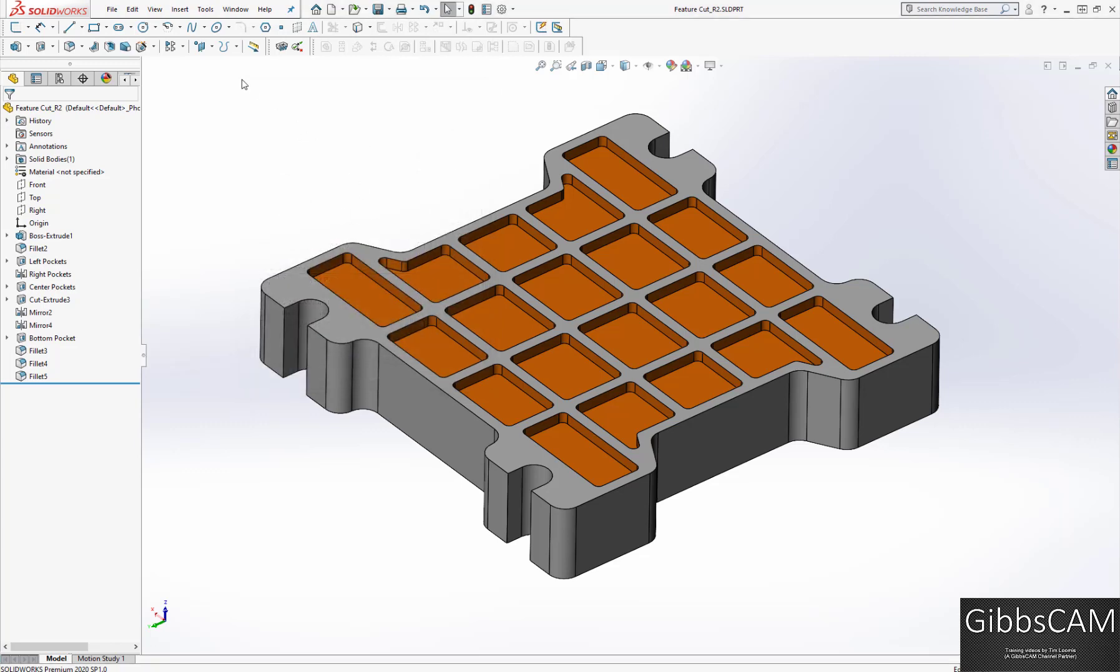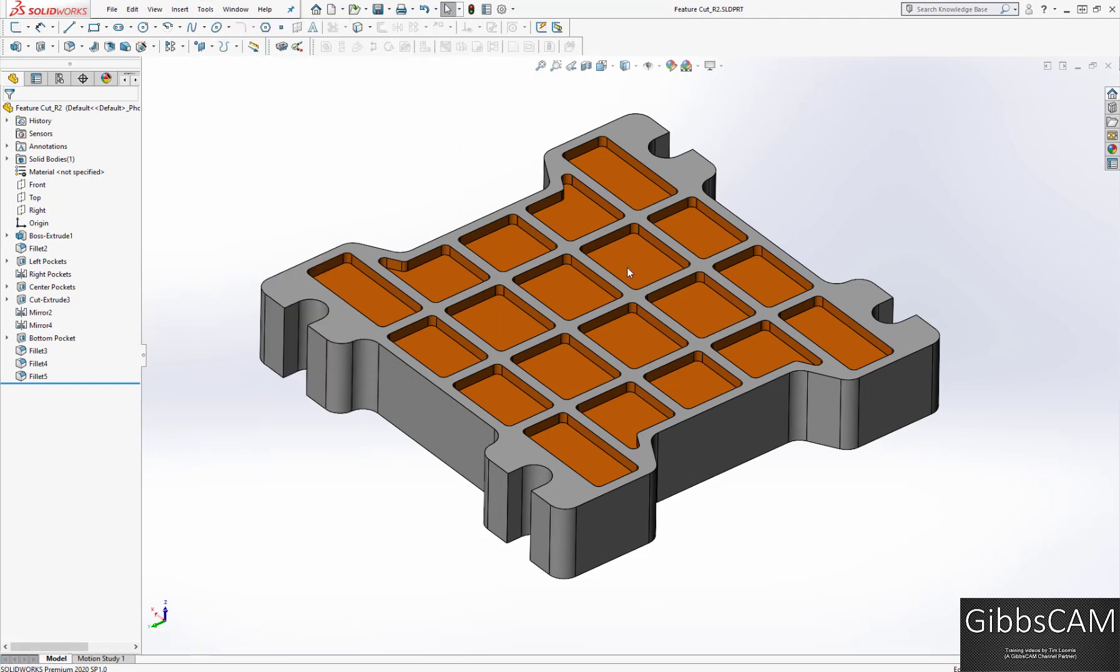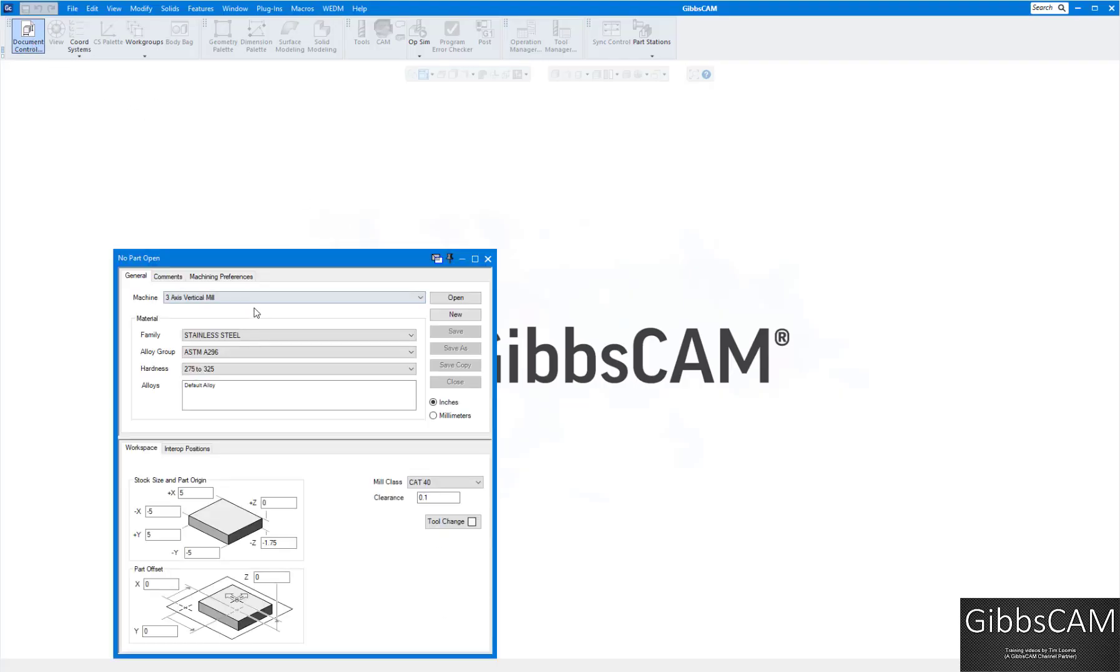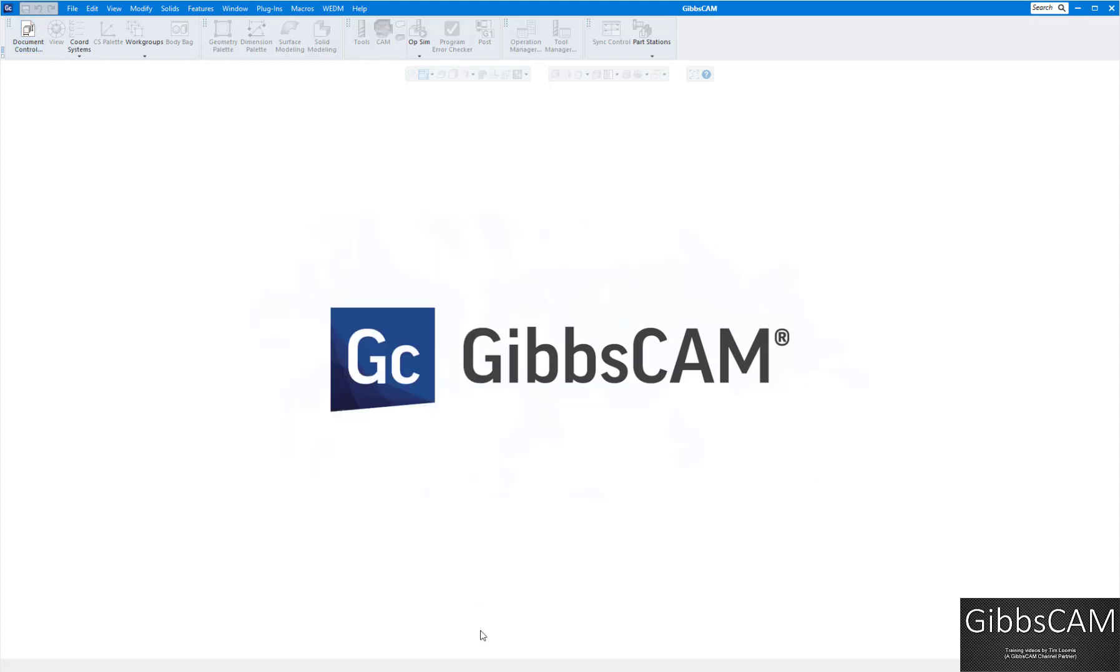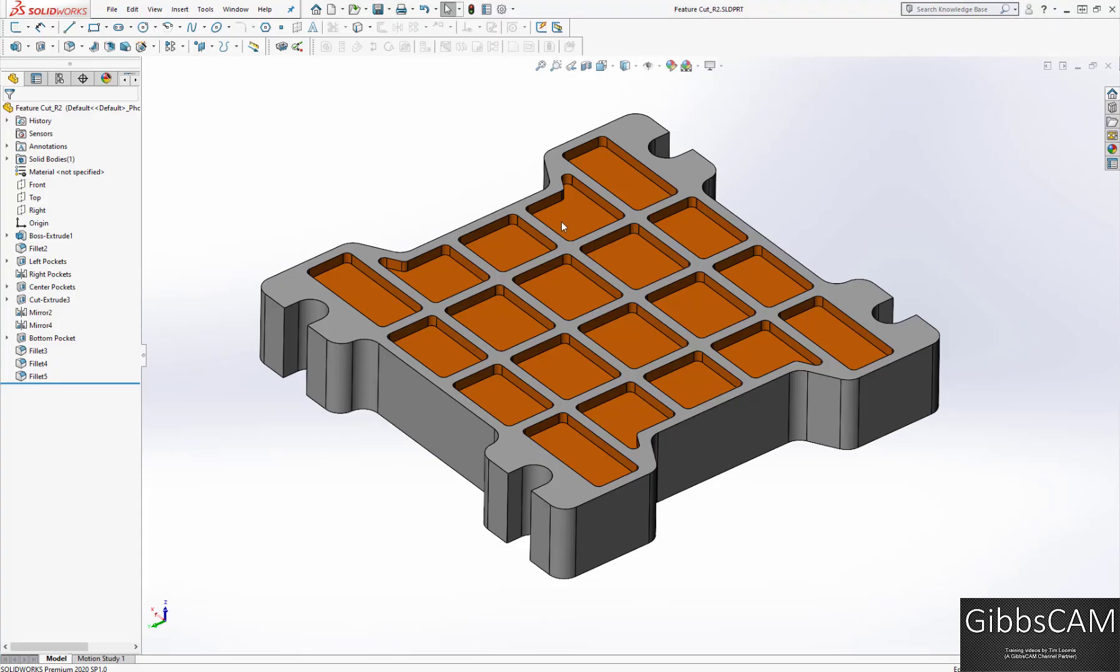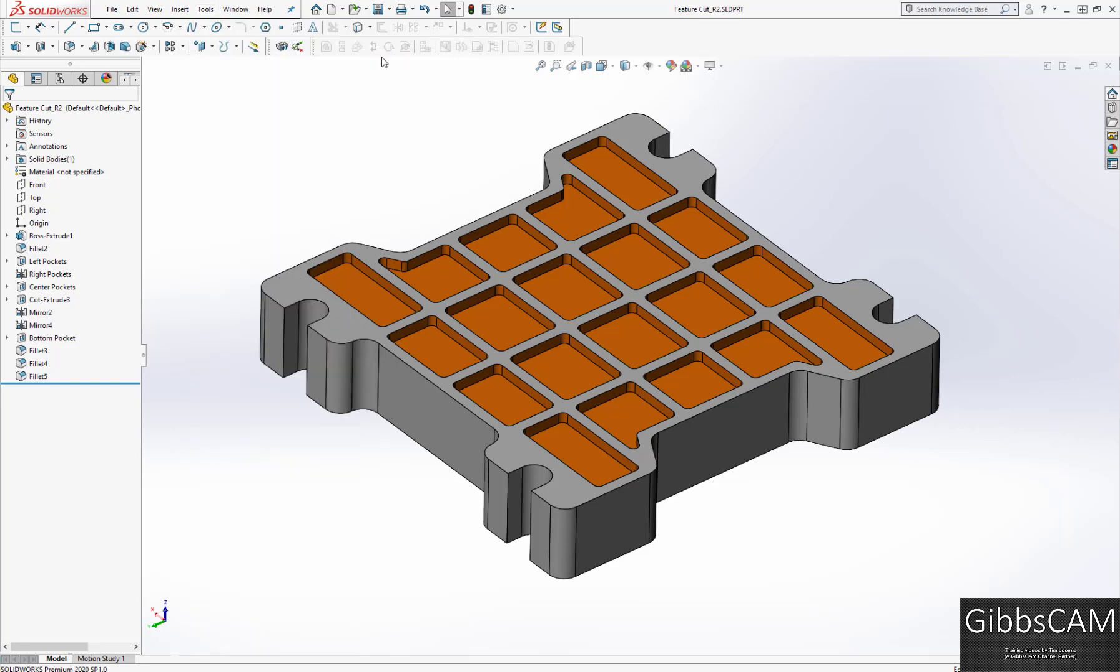Then it should appear right up there: GibbsCAM add-ins transfer to Gibbs. If we want to transfer this into Gibbs, I already have my GibbsCAM open here. We're starting on a three axis vertical mill, so I'm going to go back to SOLIDWORKS and click on this button: tools, GibbsCAM add-in, transfer to GibbsCAM.